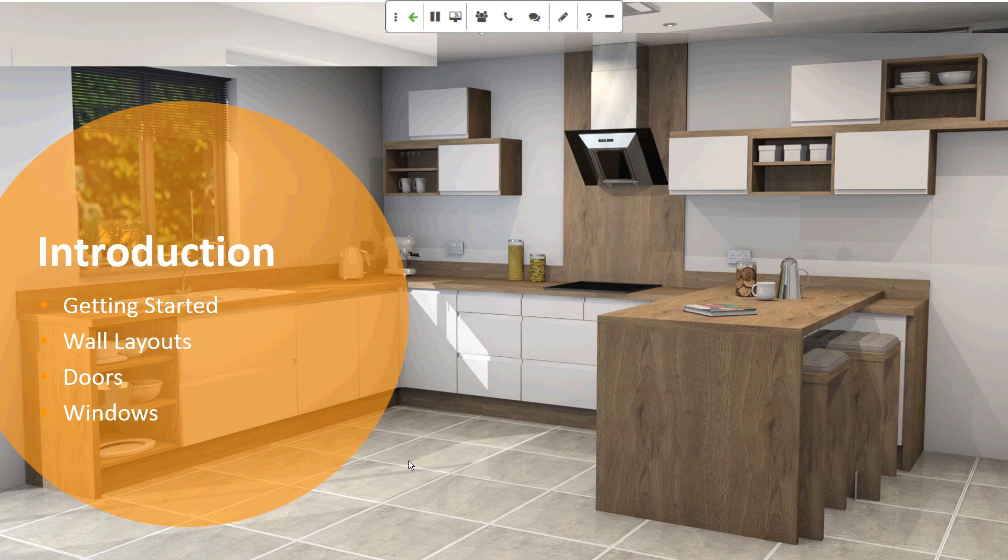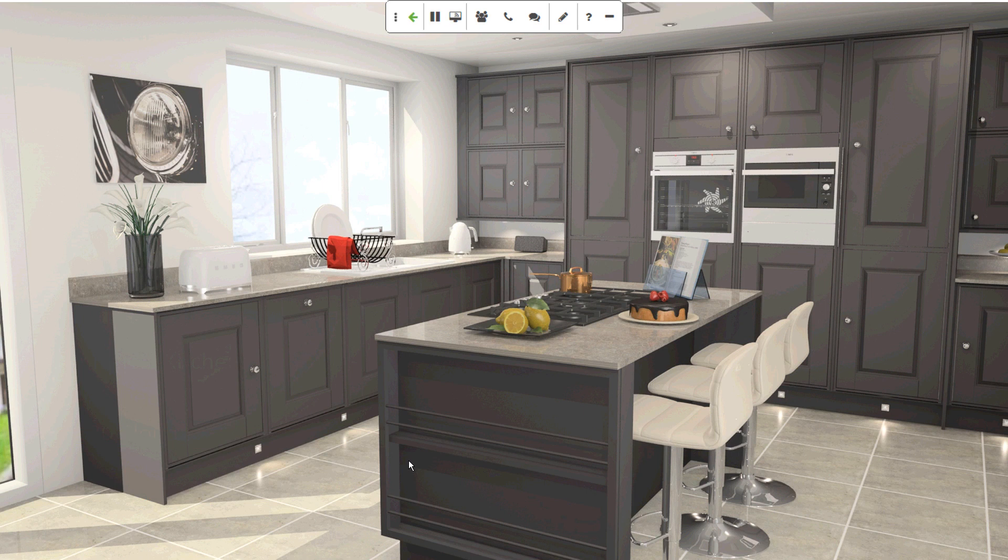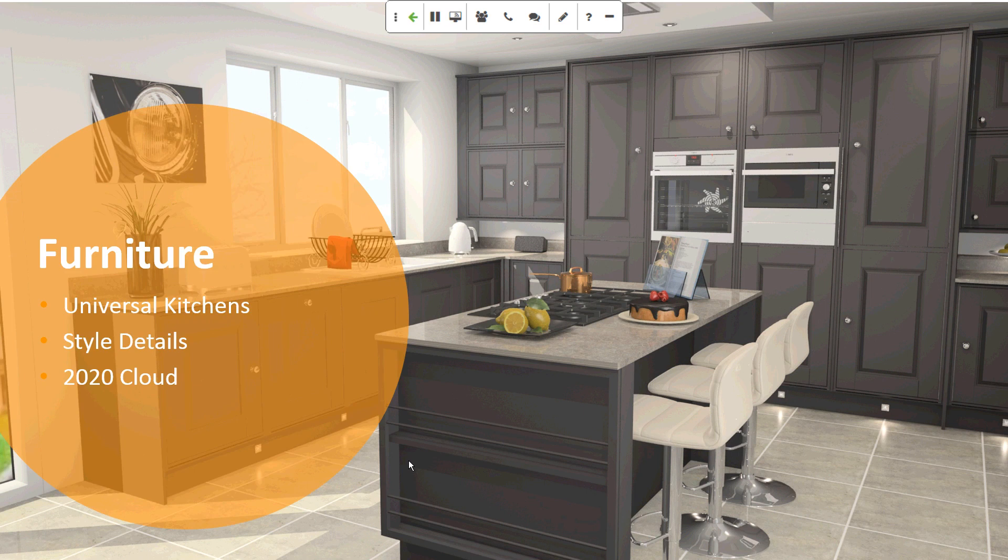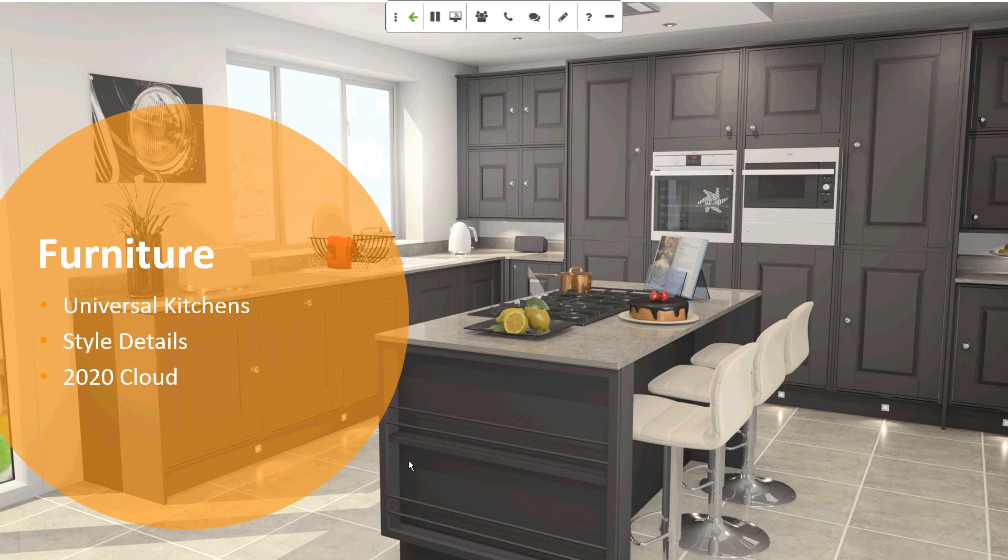Next up, I'm just going to show you how to put in some furniture. So we're going to use the Universal Kitchens catalogue, which will be available for you in this trial. Show you how the style details work, so maybe particular styles of doors that you're going to be wanting to design and show your customers. And introduce you to 2020 Cloud, where you can get access to all of the branded appliances and some decorative items to dress the kitchen, like you can see in this fantastic image in the background.